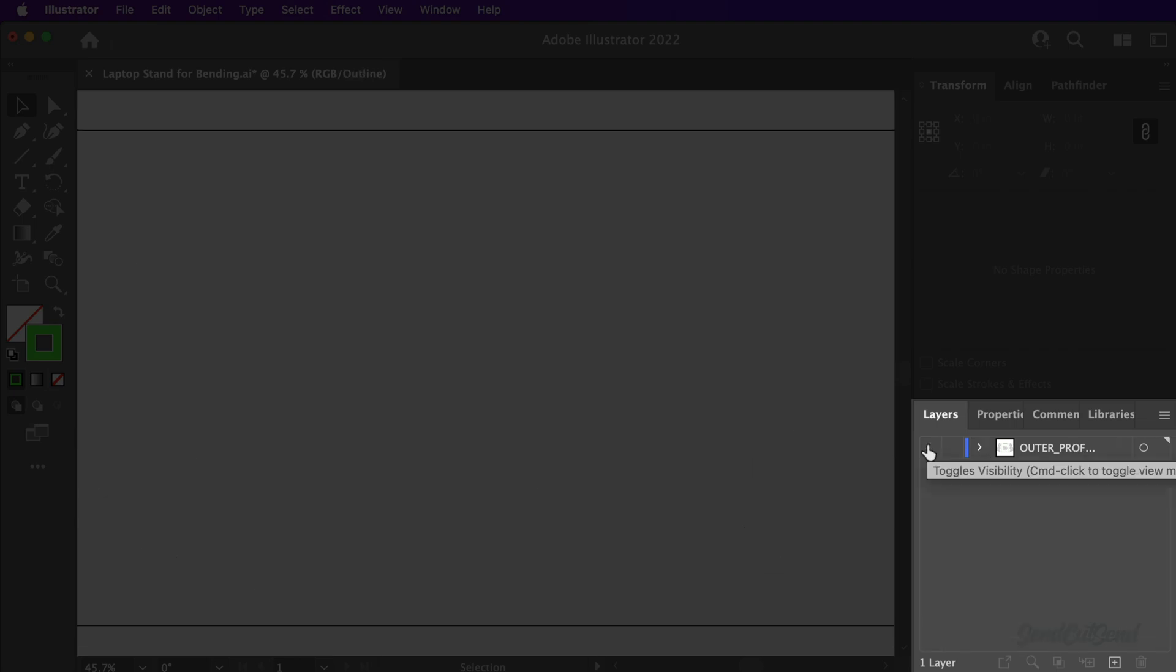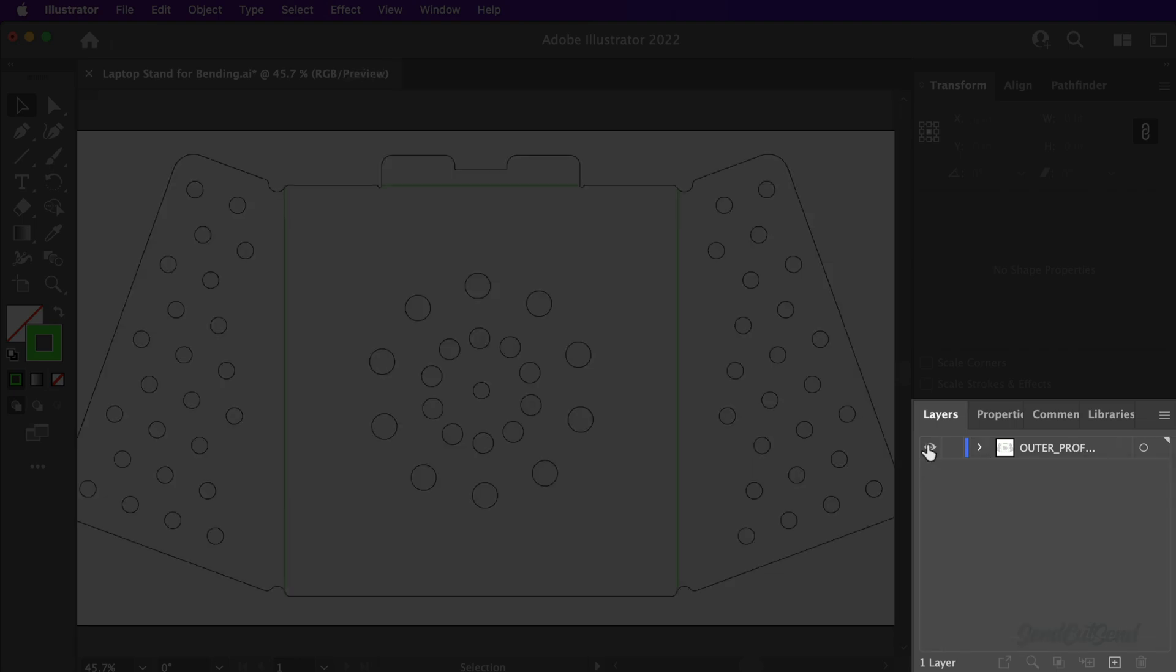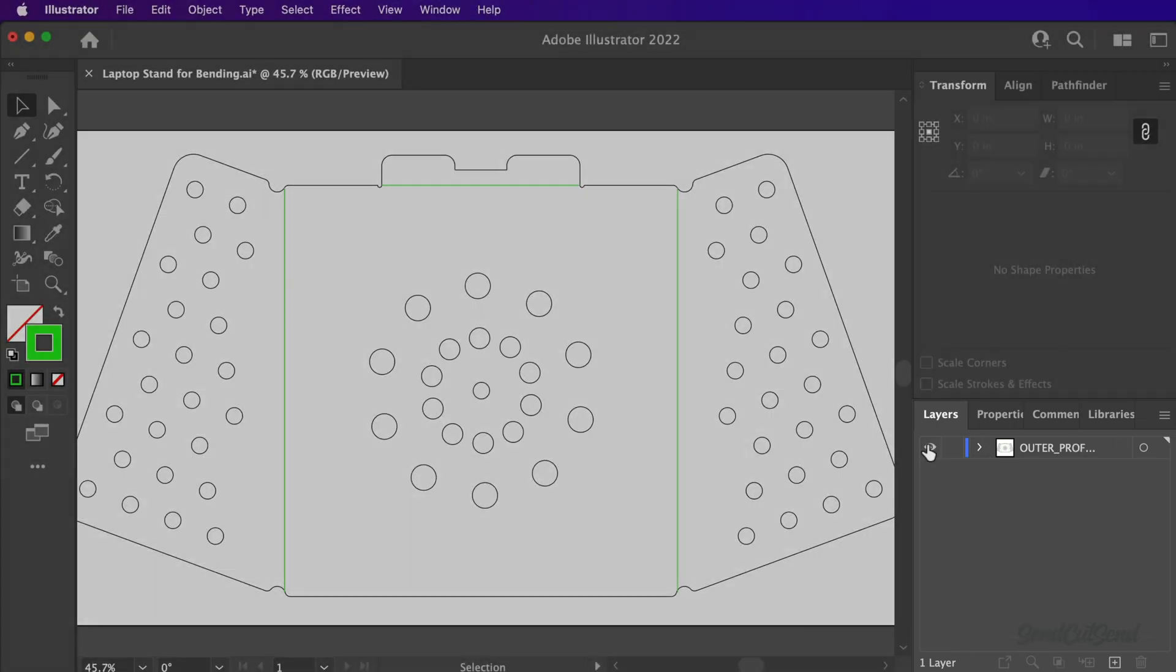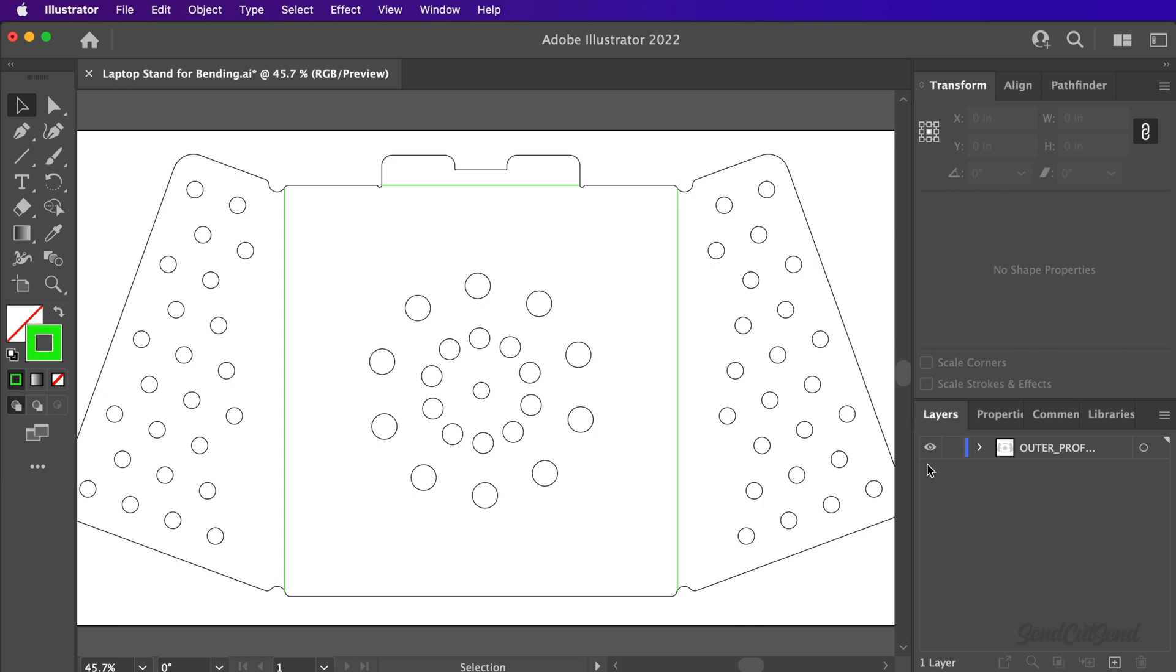In the Layers panel, you can select everything and drag it to the main layer. Then, simply drag any unwanted layers to the trash icon.